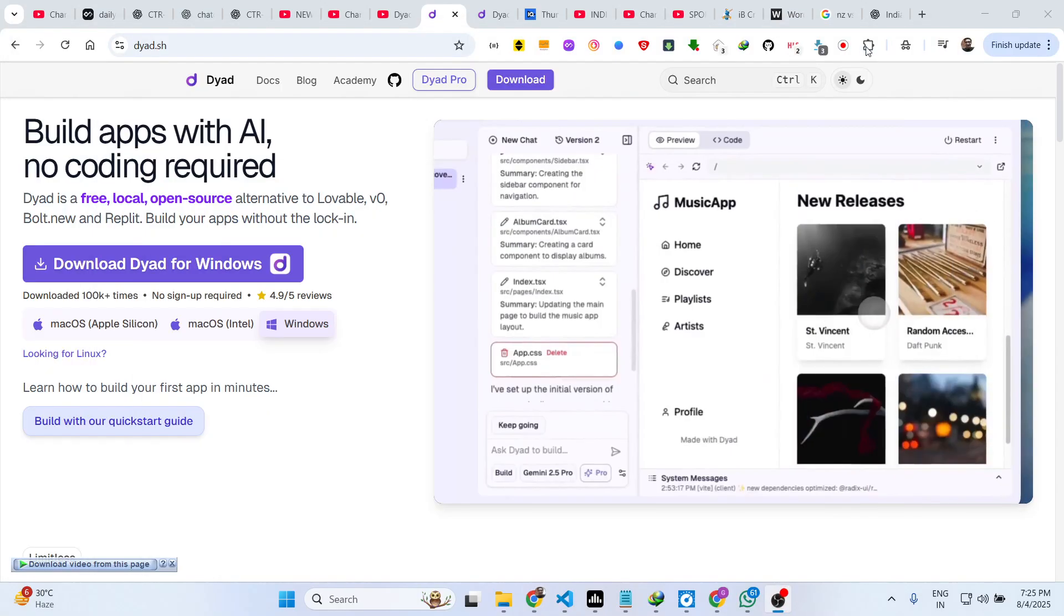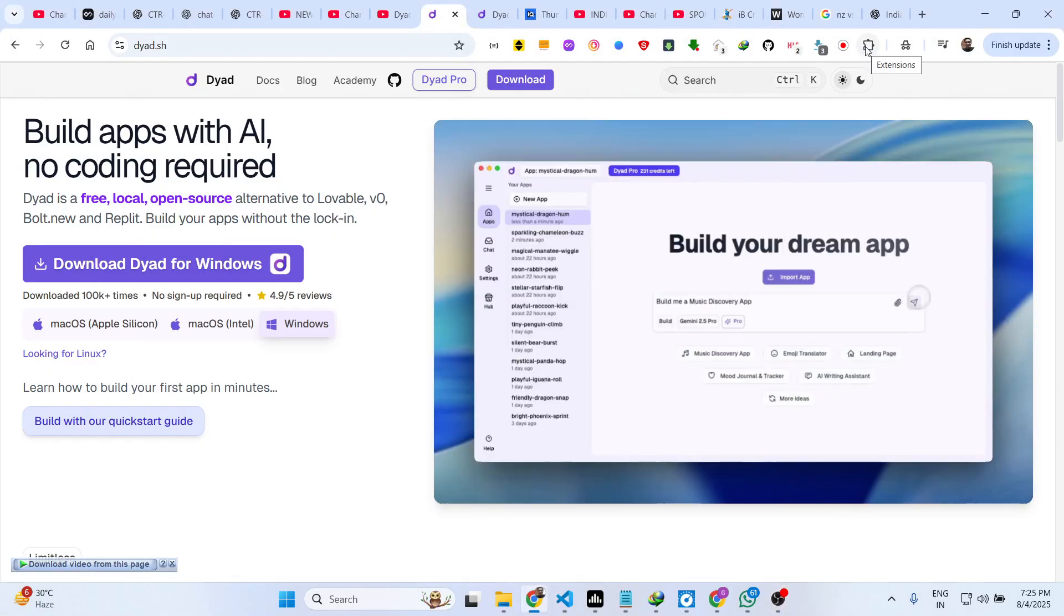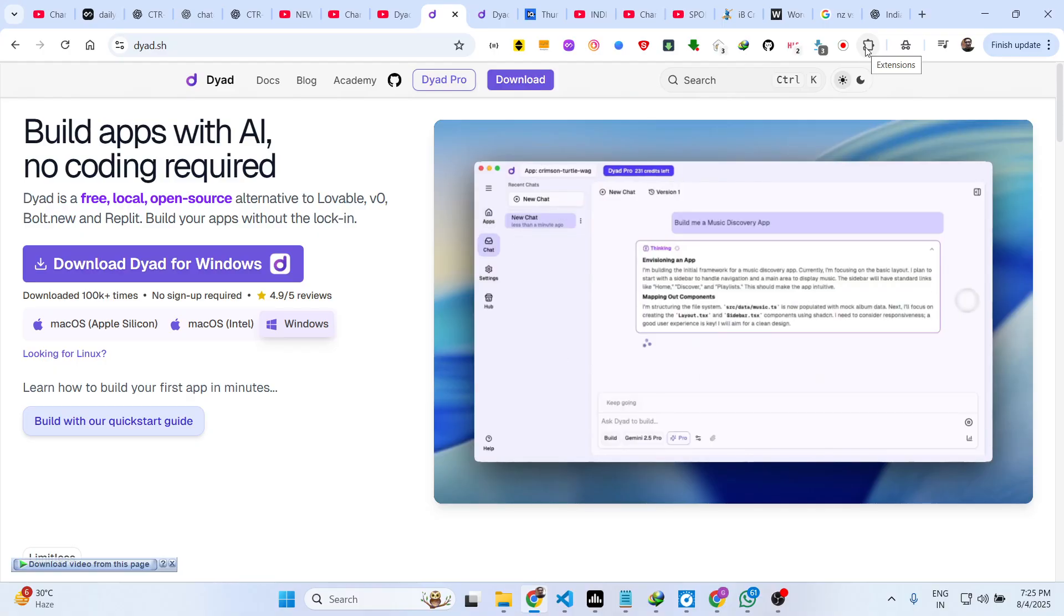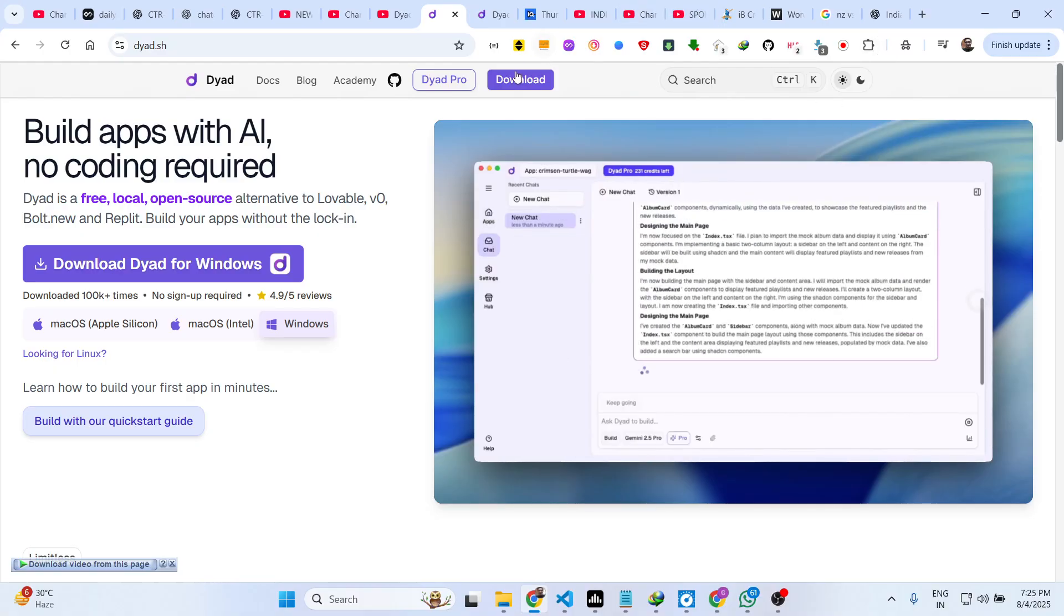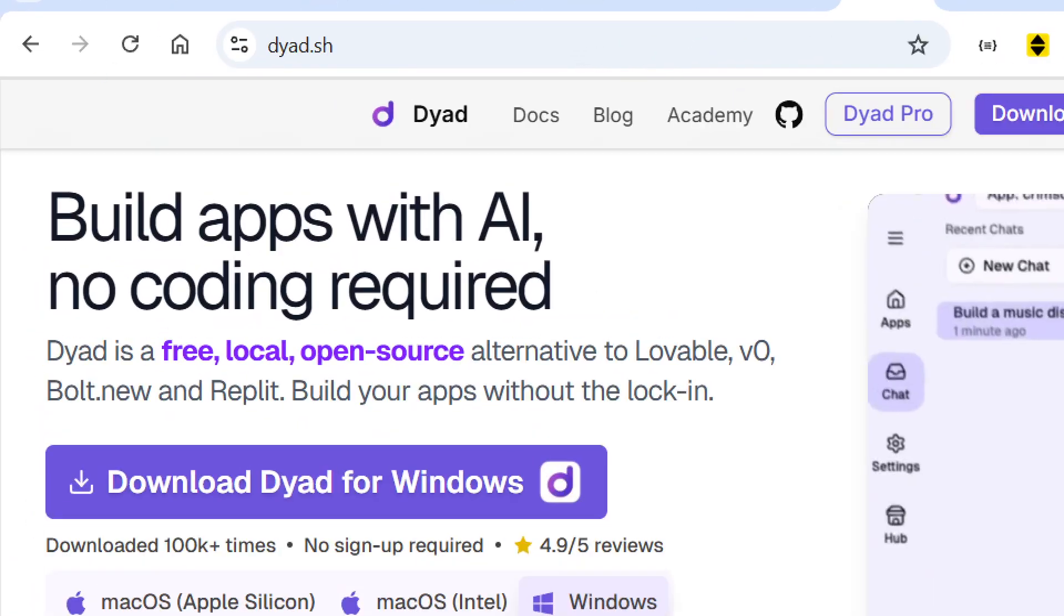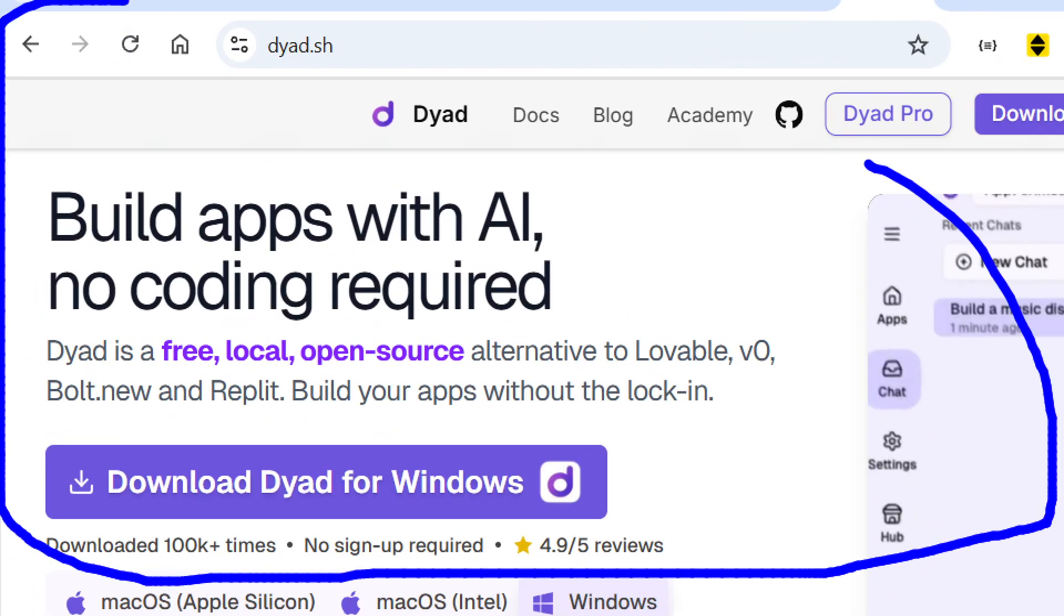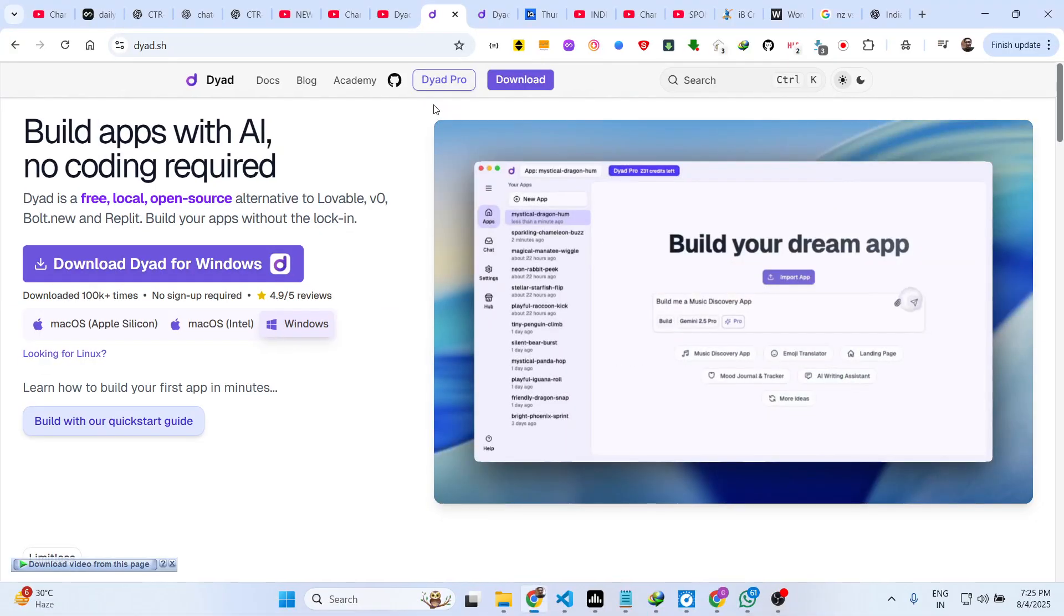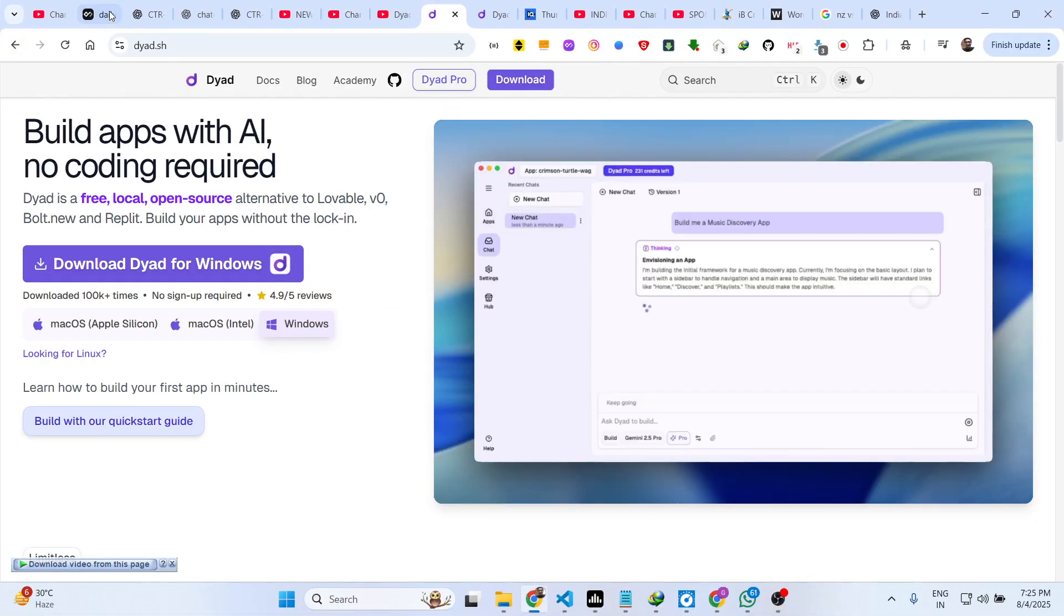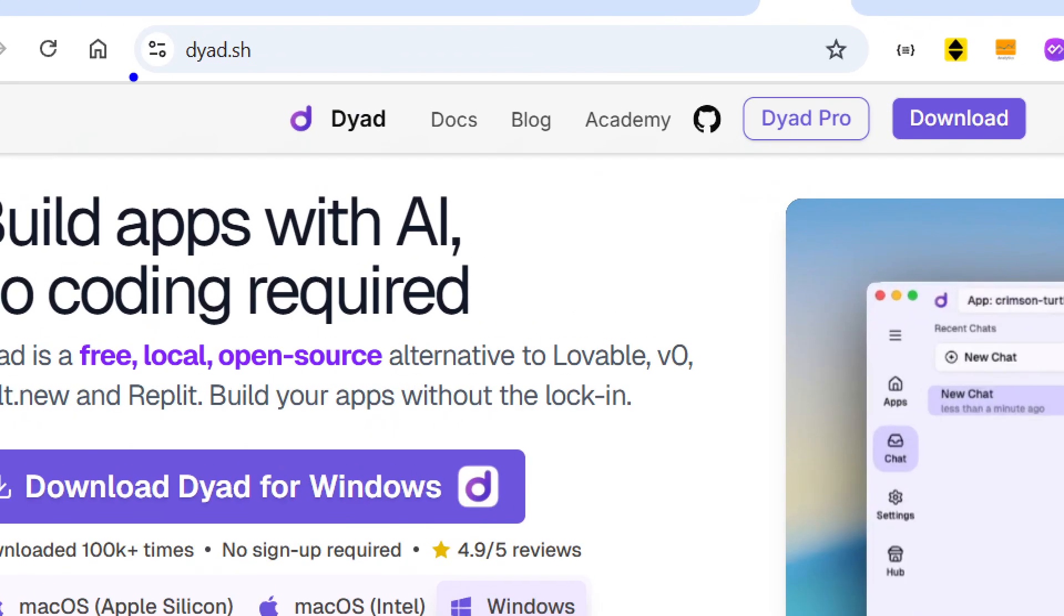Hello guys, welcome to this video. In this video I will show you a new coding tool which lets you develop full stack applications. It's an open source AI tool similar to Claude Cursor and it lets you use all the AI models in a single desktop app.